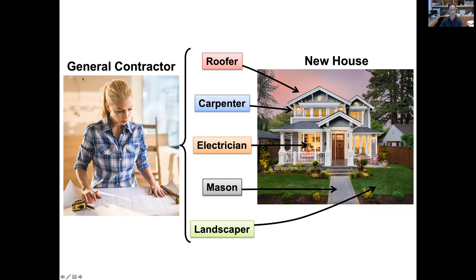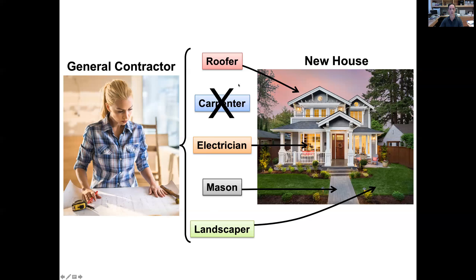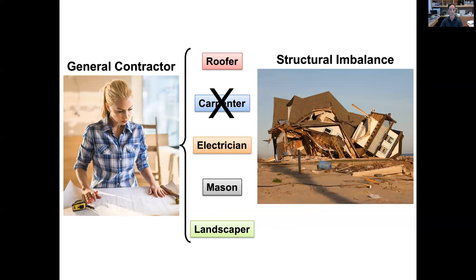Coming back to our general contractor analogy: instead of firing the general contractor — which is equivalent to treating with an mTOR inhibitor — we fire just one of the specialist contractors without telling the others. For instance, we fire just the carpenter, but the roofer keeps putting the roof on and everything else keeps working. We've removed the person building something as important as the walls of the house. What happens is we get structural imbalance and the house will collapse — you won't get a new healthy house. And this is actually what we want to do in tuberous sclerosis tumors.